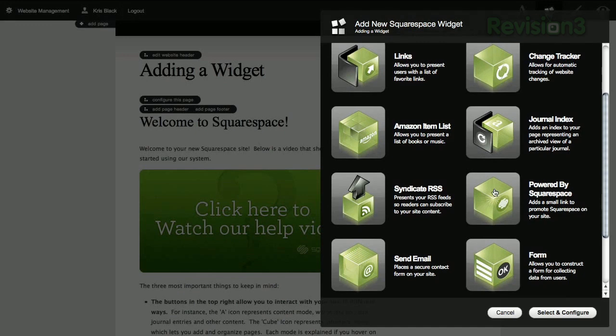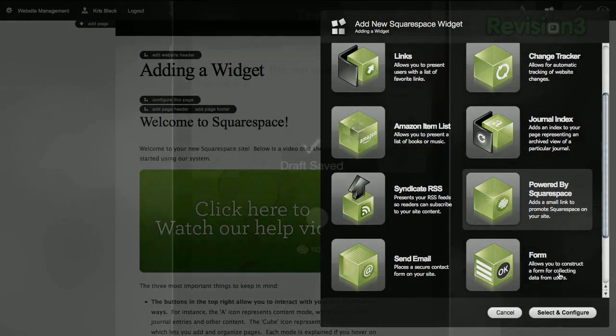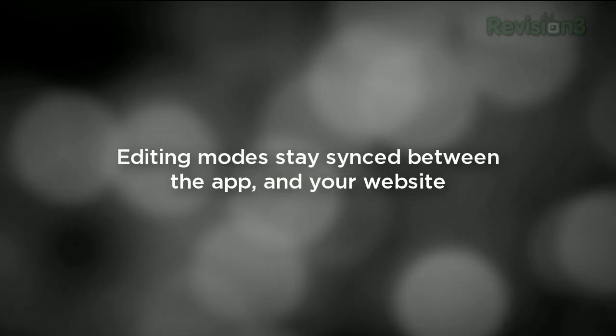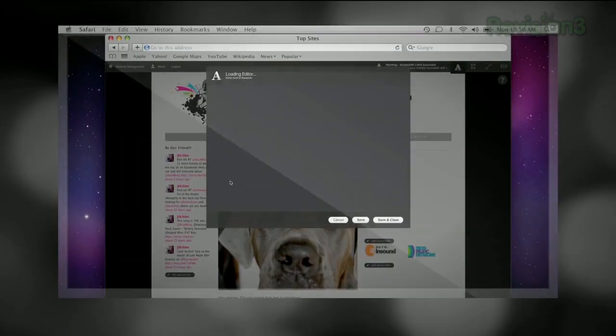Start your website or blog by choosing from over 60 professionally designed templates, customize it, and then add content from your computer, iPhone, or iPad.